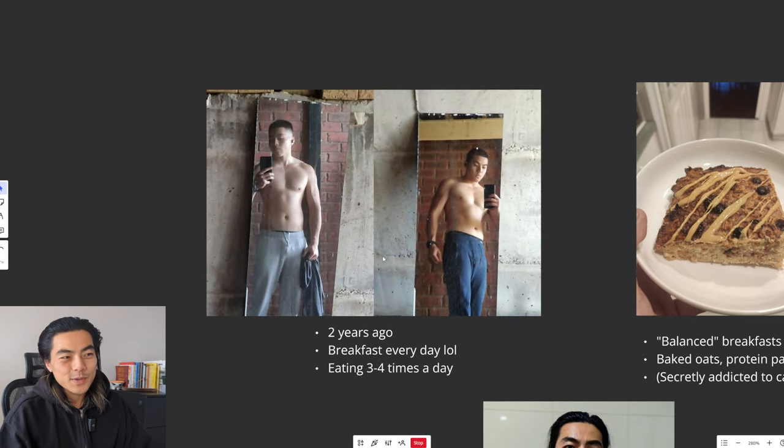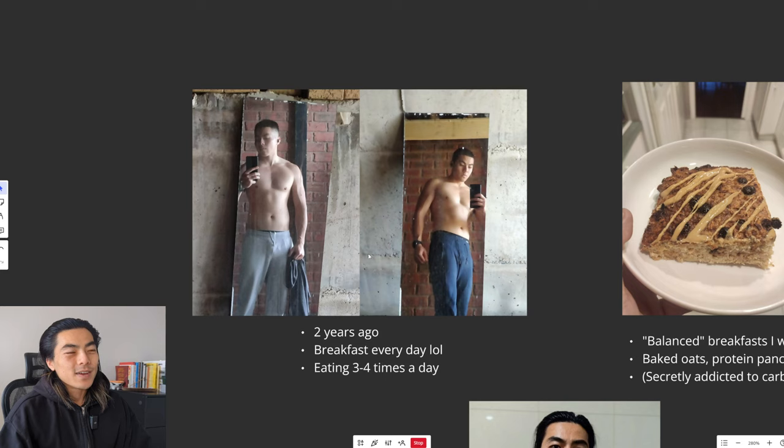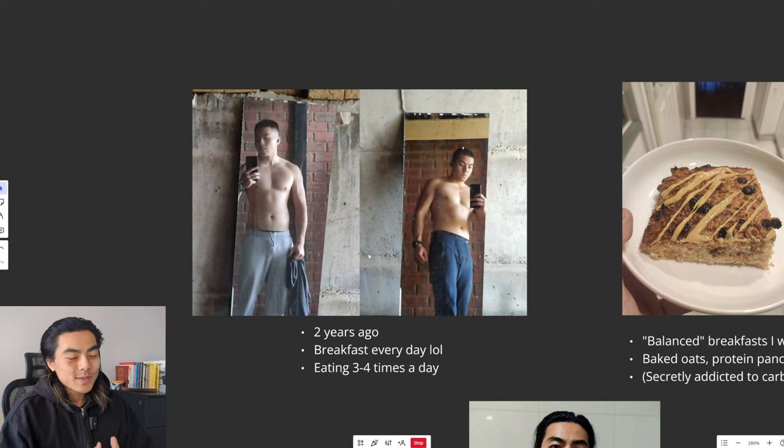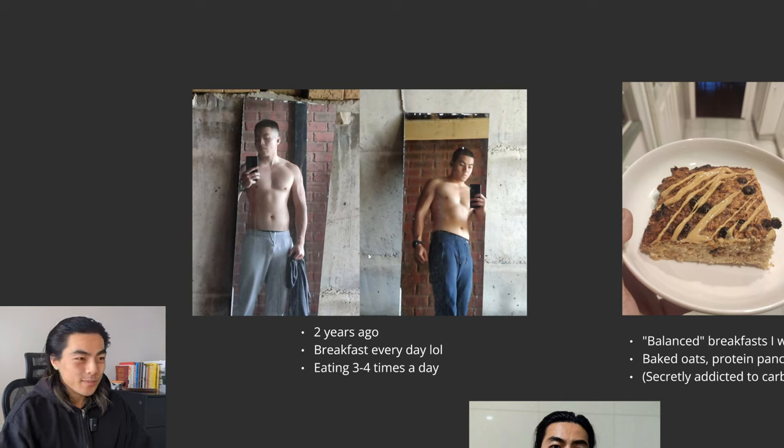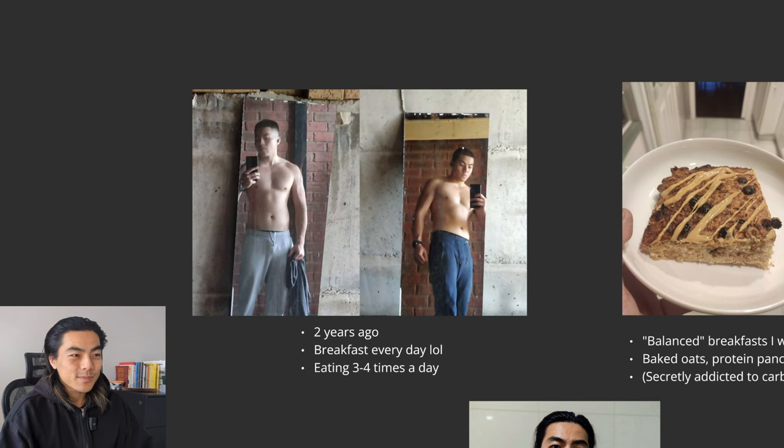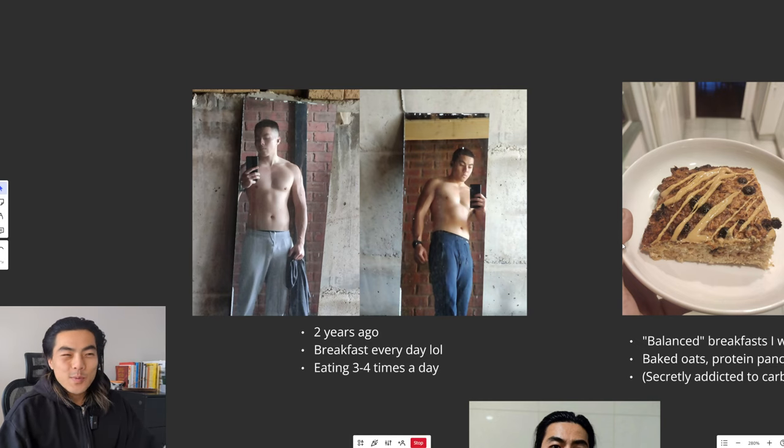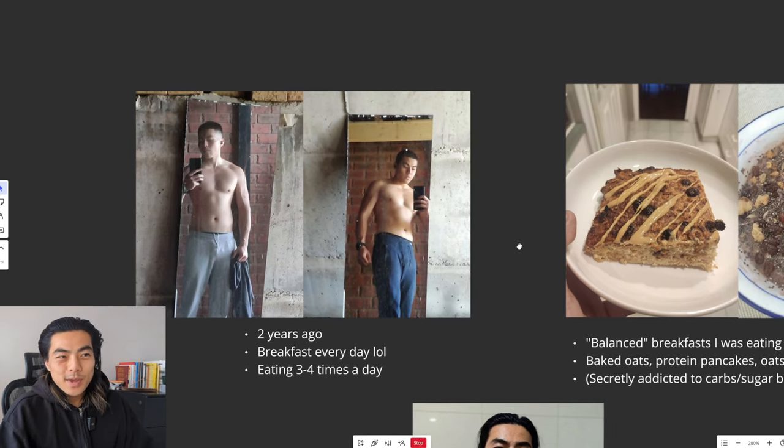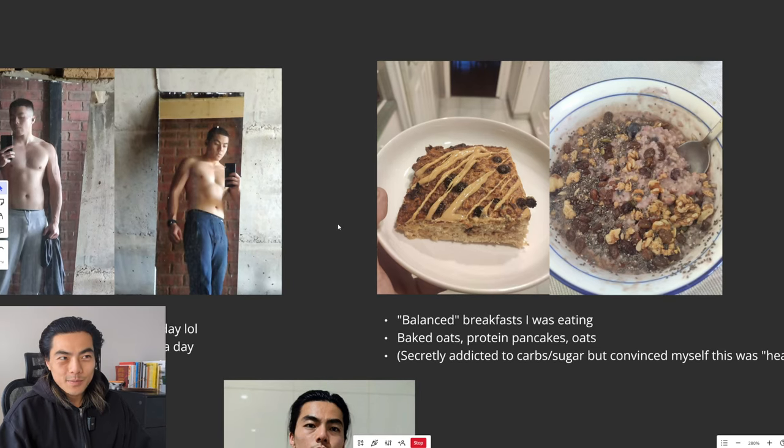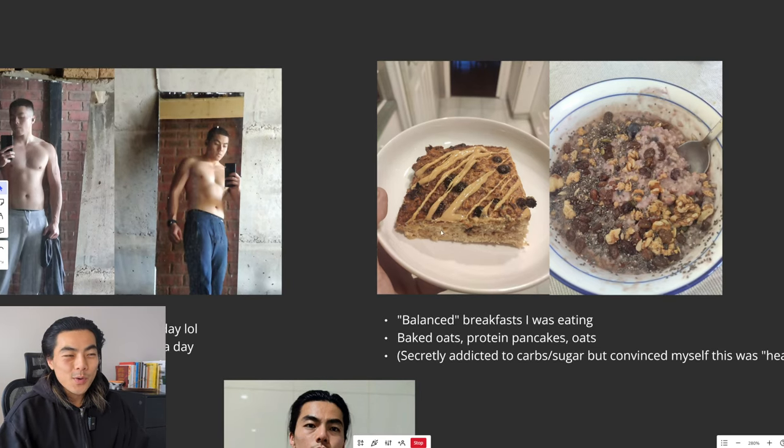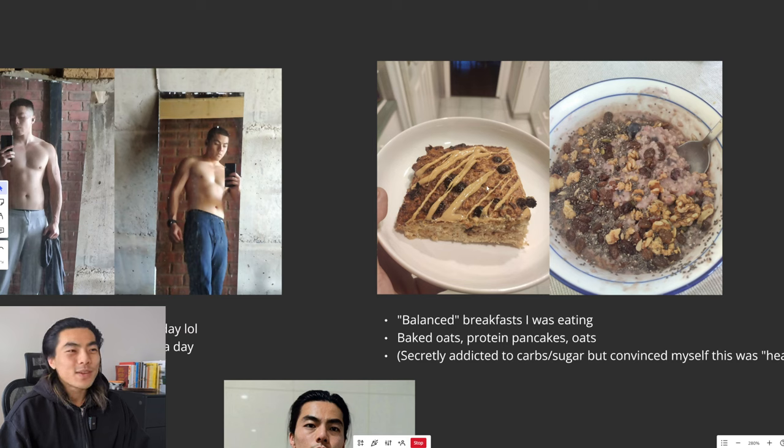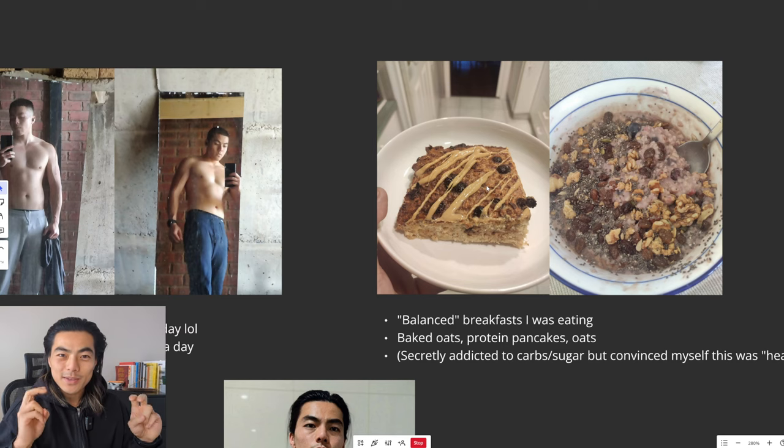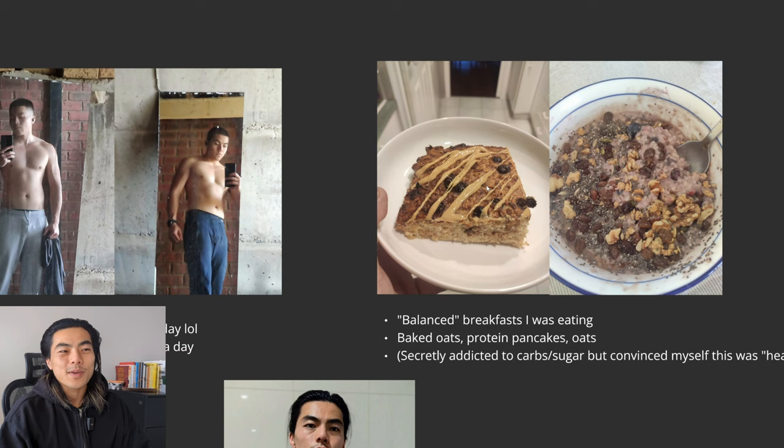Breakfast is the most important meal of the day BS. So this was roughly two years ago and I was consistently eating breakfast every single morning, every day, along with eating three to four times a day. Typical breakfast for me would include something like baked oats, oatmeal, peanut butter, some berries, all these nutritious balanced breakfasts that people recommend.